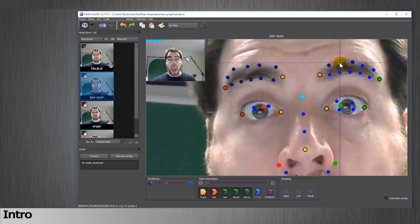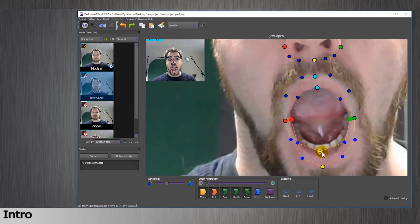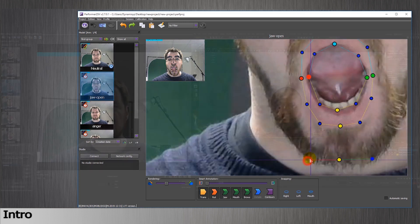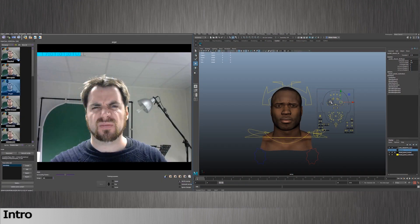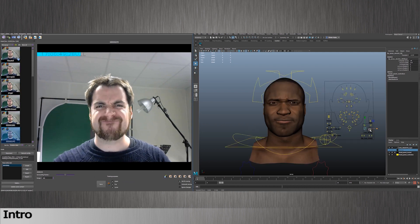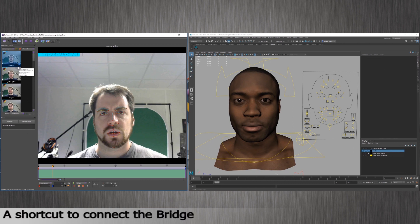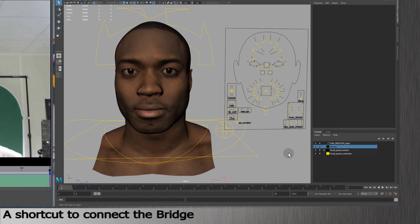For this, you'll need a tracking profile, a retargeting profile, and your 3D scene with your character open in Maya, 3ds Max or Cinema 4D. Before we start, I will give you a small tip to save your script so that you connect your 3D software with Performer quicker.